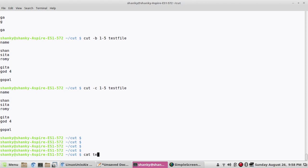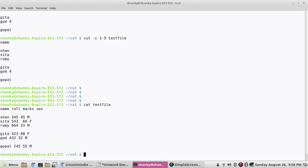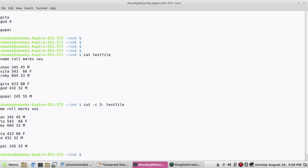What if I want to print from the third character till the end of each line? I use cut -c3- and it will print from the third character to the end of the file for each line. You can see starting from the third character going to the end.